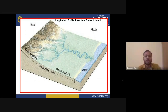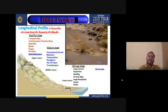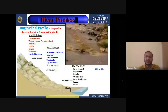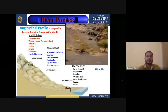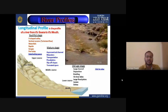The river profile has different stages: the youthful stage, the mature stage, and the old age stage. These are the three different stages of the river.